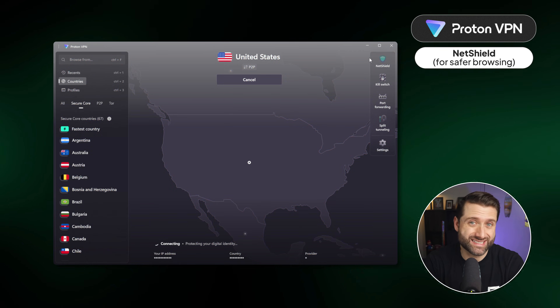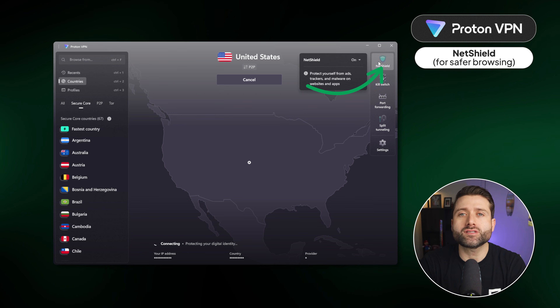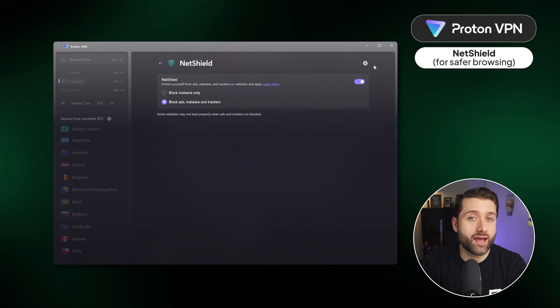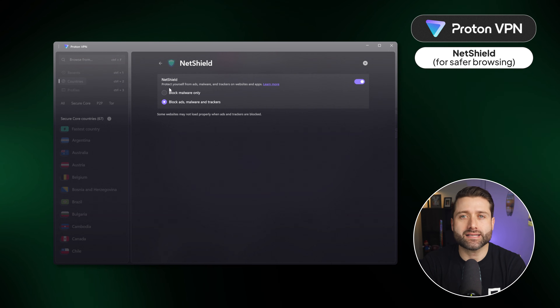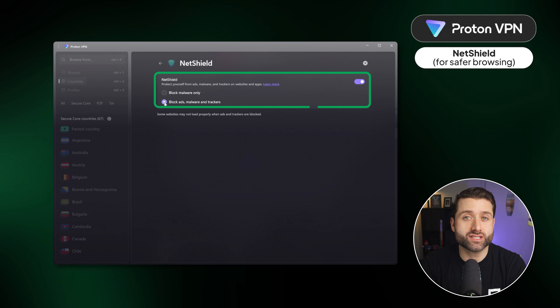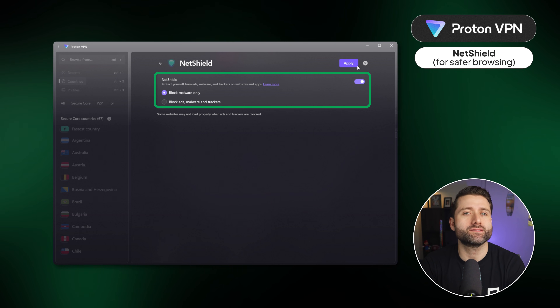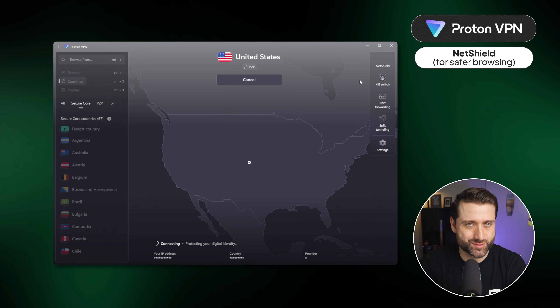Let's take this ProtonVPN tutorial to the settings, where you can find and configure its most advanced features. First, let's talk about NetShield, its ad blocker. This will exclusively block malicious links automatically at first. But if you head into its settings, you can change it to block malware, ads, and trackers for an overall safer online experience.